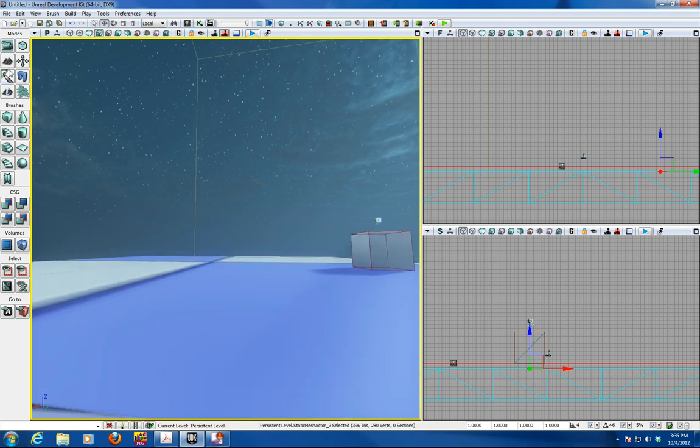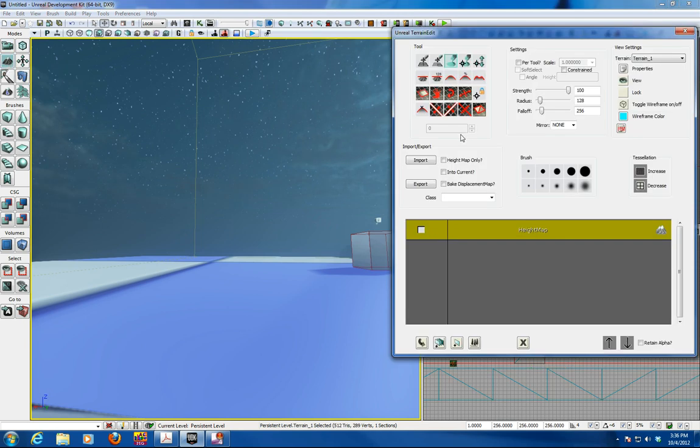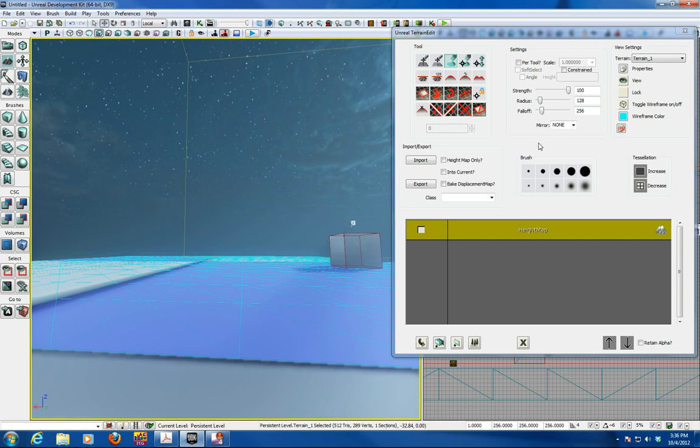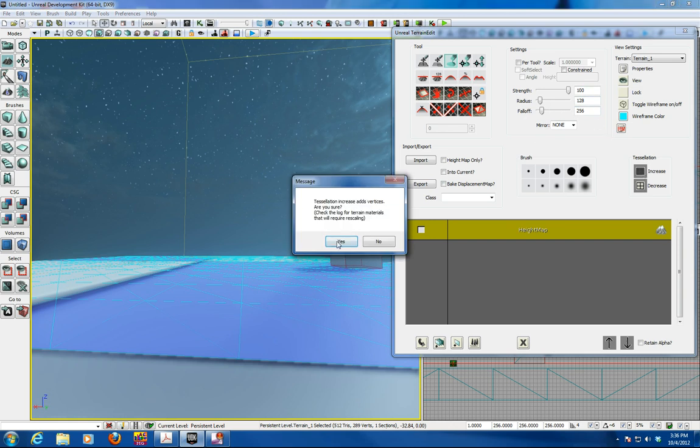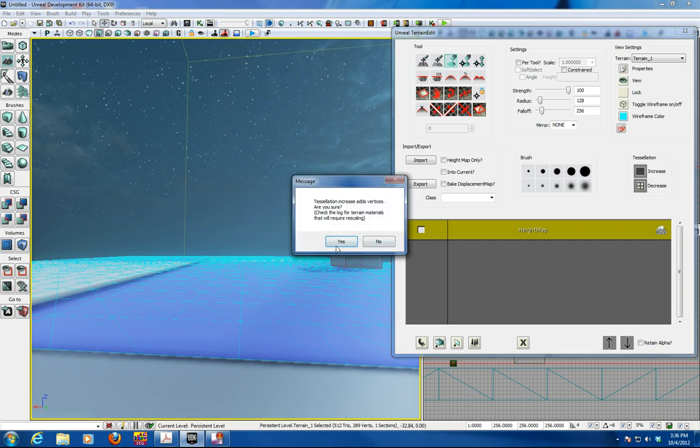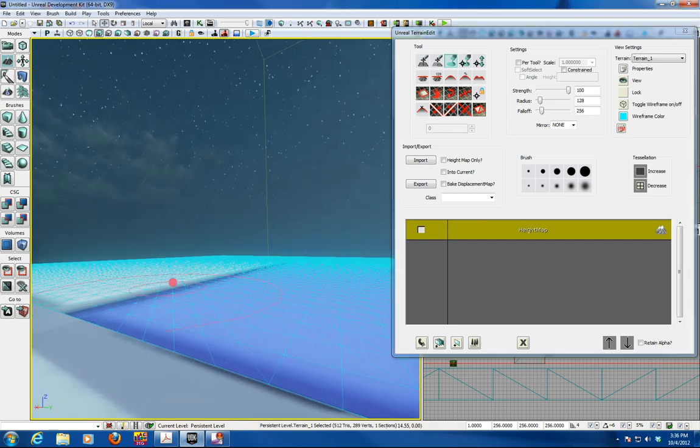We'll go into the terrain tool which is located here in the modes. And we're going to first toggle the wireframe on so we can see what we're doing. And increase the tessellation which is the subdivisions of the model. As you notice I click it a couple times. That'll get us better detail.